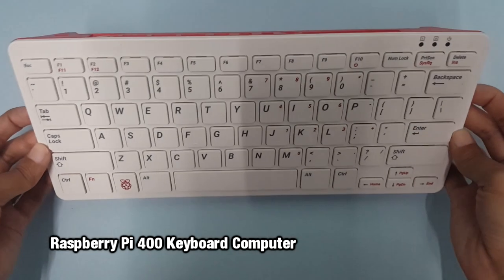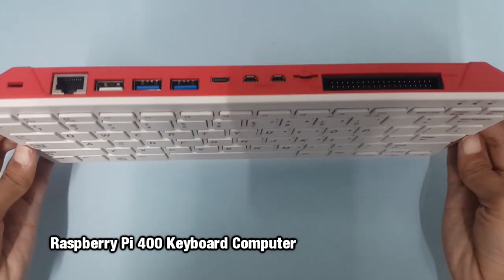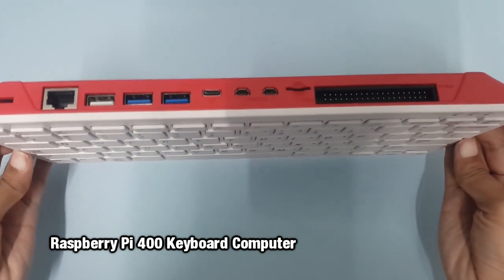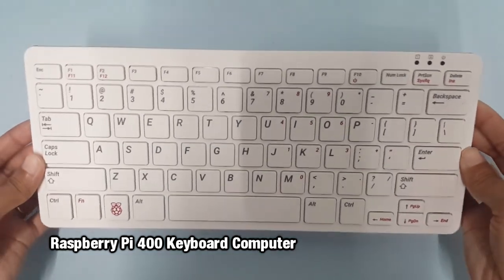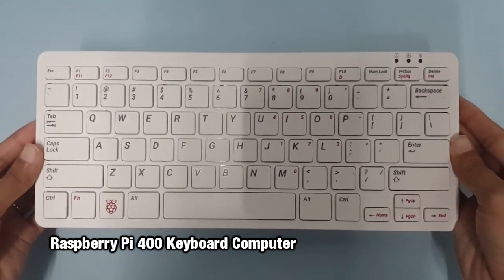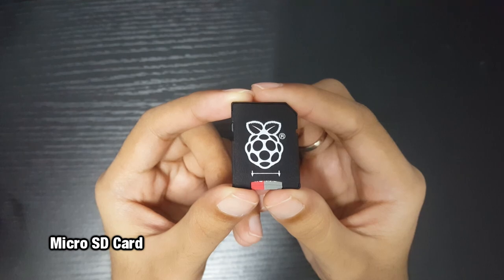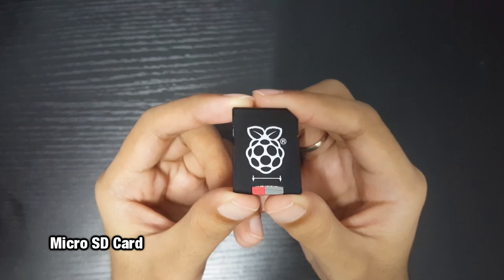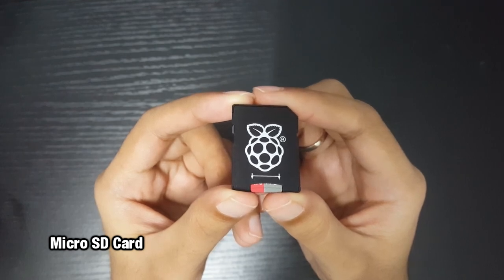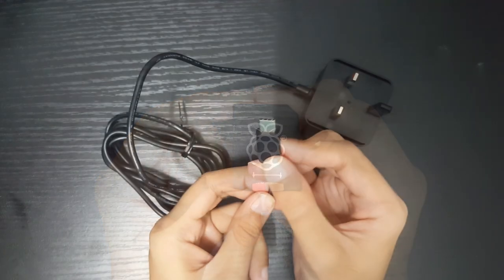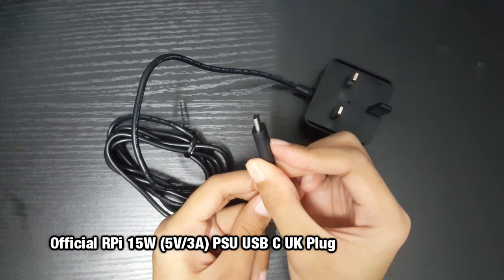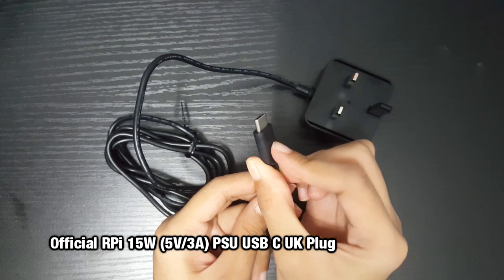For this project, we are going to use Raspberry Pi 400, Micro SD Card, and USB-C UK Plug.